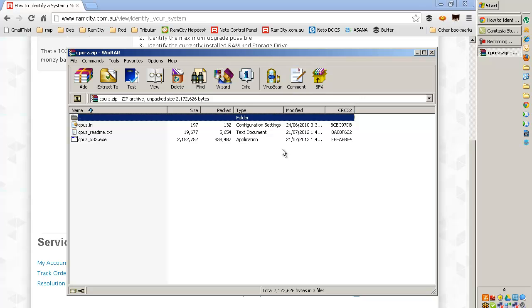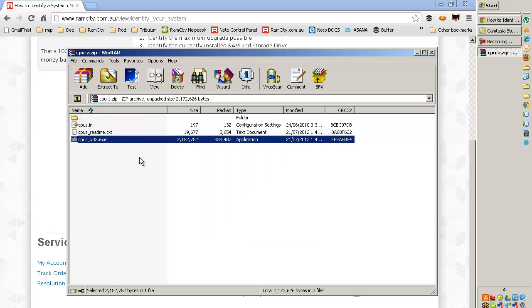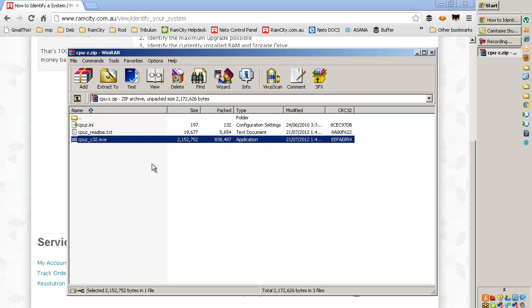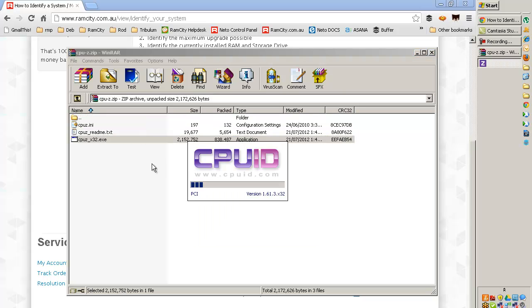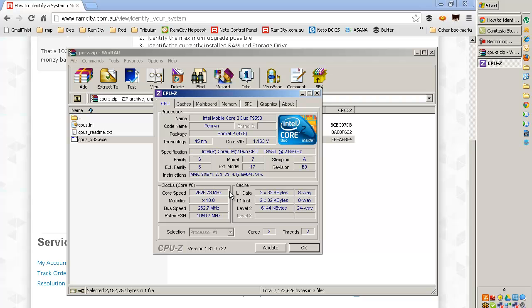If you've got the built-in Windows Archiver, it will do a similar thing and open up a window that shows you what's in there. Just double-click on that executable there, and that starts up the CPU-Z program.